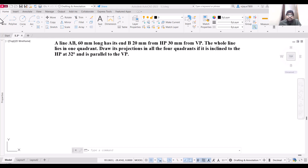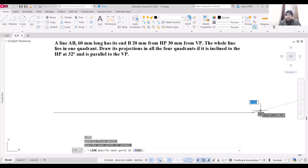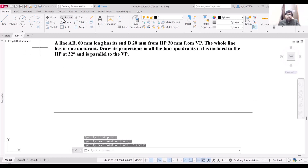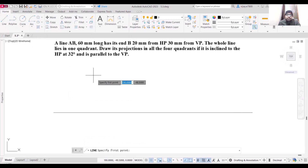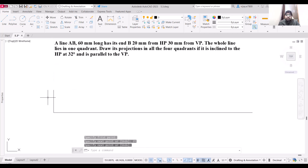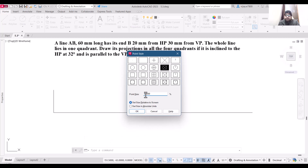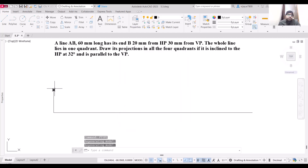Let us draw a line to represent our XY line. We are provided with the distance of point B from HP and VP, so I am going to draw this particular point. This point is 20mm away from HP, so if the line is in the first quadrant, this 20mm will be the distance of point B. Let us place this point and change the point type so that it is clearly visible — use size 4 or 3. So this is our point B.